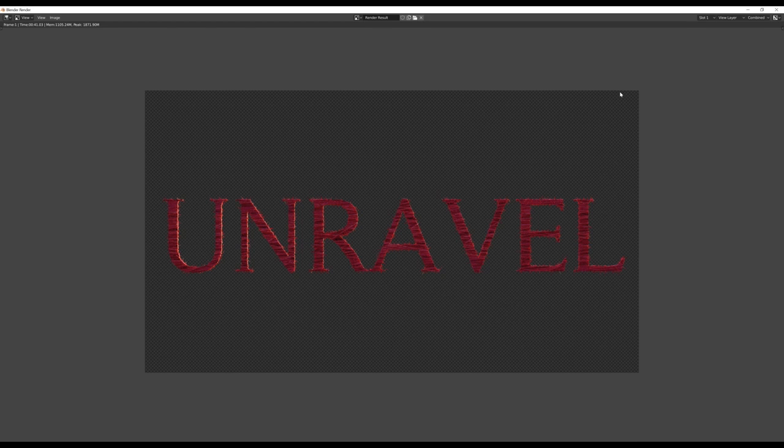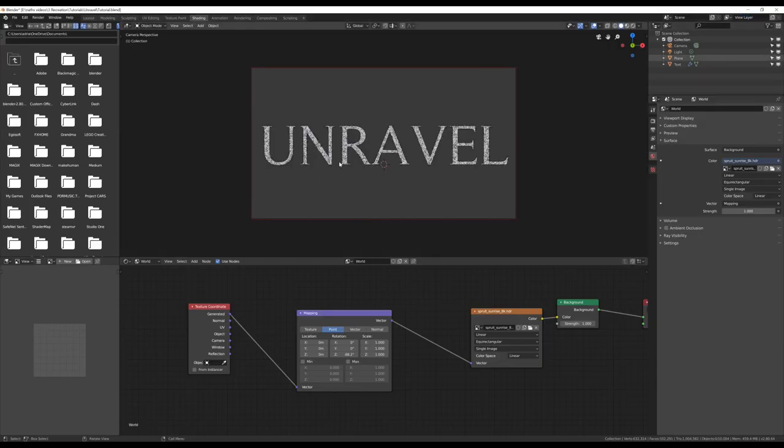Okay, and here we have a rendered image of our final product. But, as an option, something else we can do is we can improve the lighting a little bit on the front of the text.